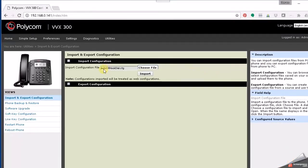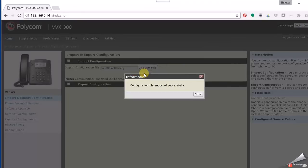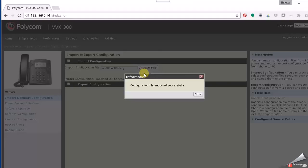So we've got it here. We chose the file, now click Import. Now you might have heard that little beep in the background—that was the sound of the phone rebooting. So after we import that, it will reboot the phone. Once the phone is rebooted, it'll now be a hot dial phone.